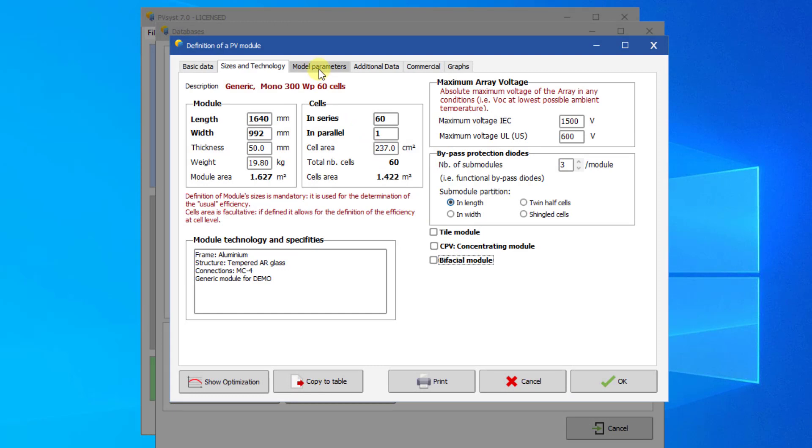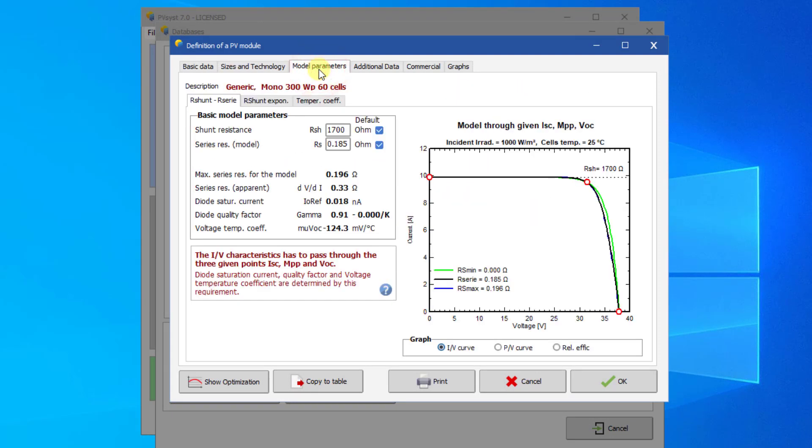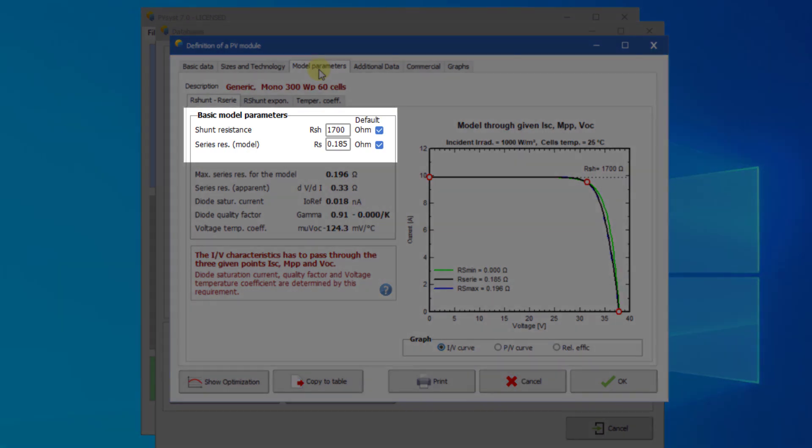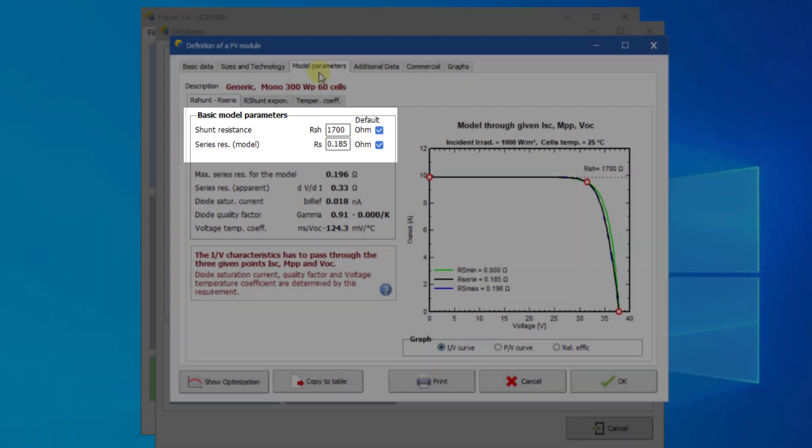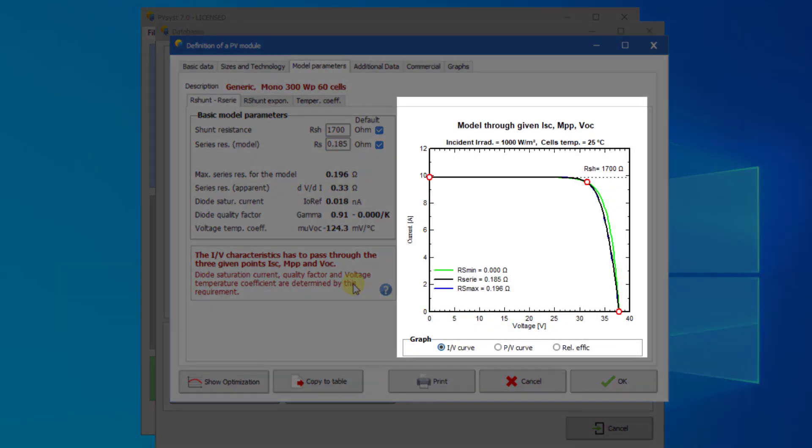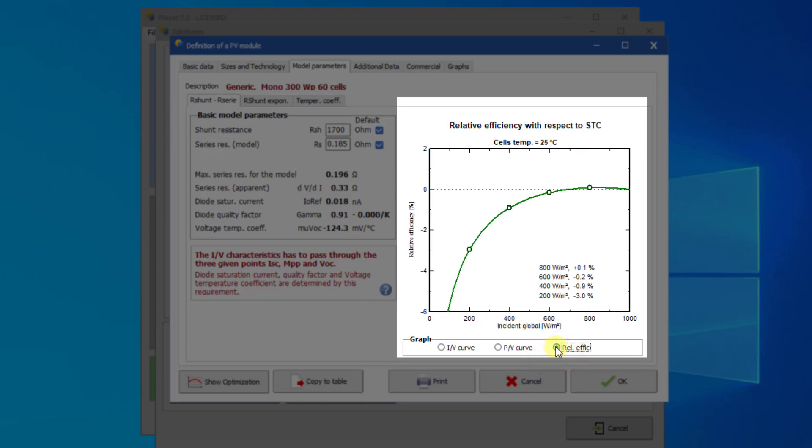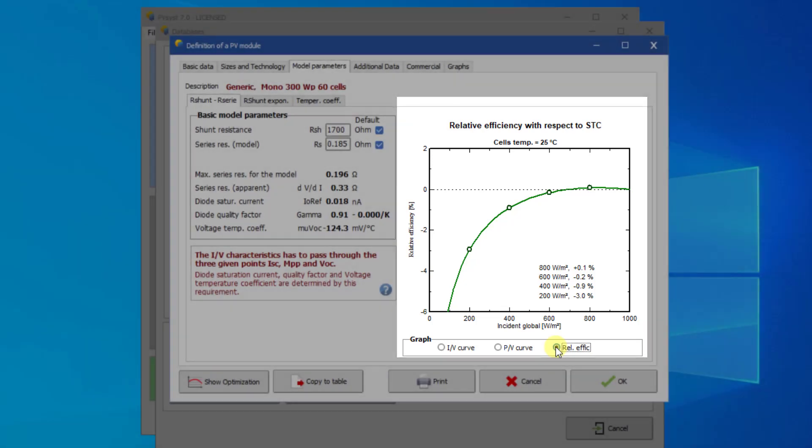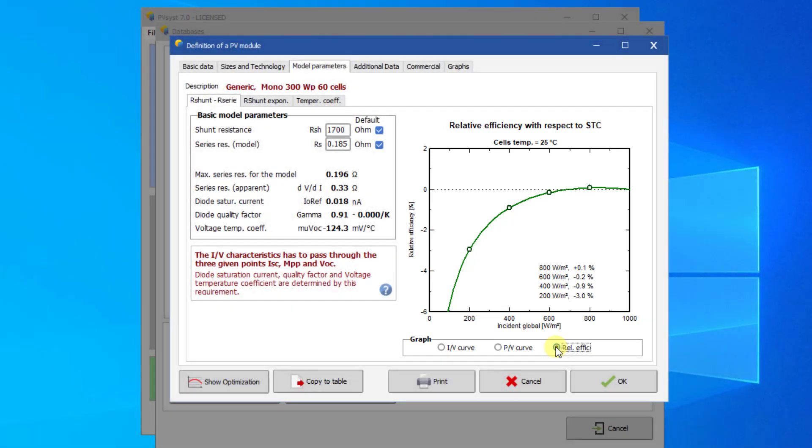The model parameters page defines the parameters that are specific to the PVSYST one diode model. They do not show up on the datasheets. Some of these parameters are derived from the values entered in the basic data tab. On this page, you should leave R-seria and R-shunt at their default value, meaning that the checkboxes should be checked. The R-seria value mainly determines the low-light performance of the PV module. The default value set by PVSYST for crystalline silicon is minus 3% at 200 Watt per square meter. If this value is not reachable, the value for R-shunt should be increased.